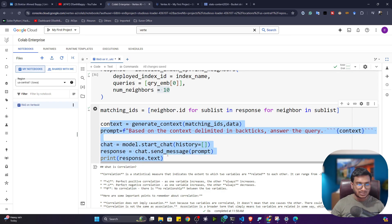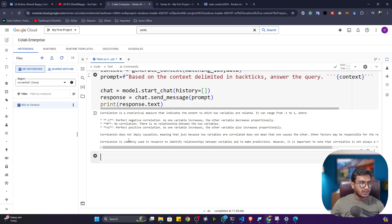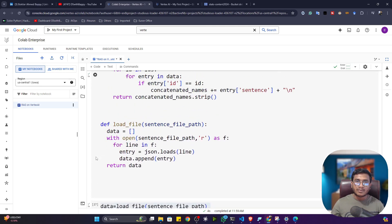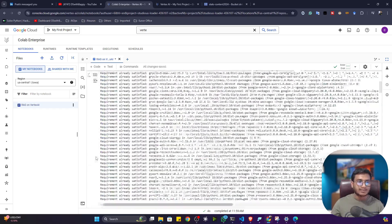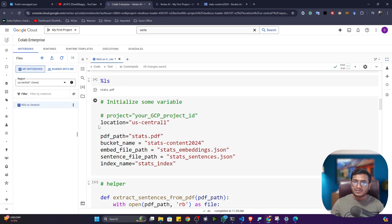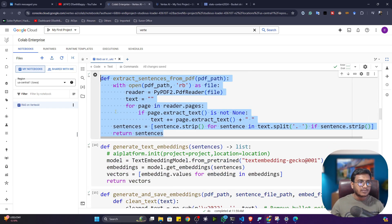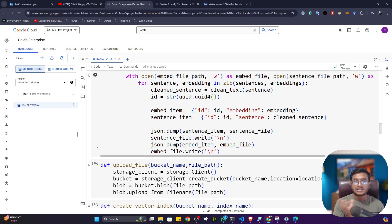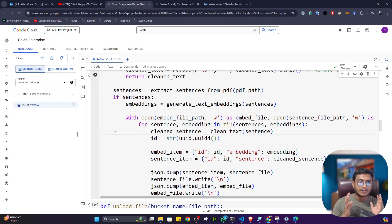After executing the final code, the response is: 'Correlation is a statistical measure that indicates...' and so on. You can also customize the prompt with context delimited in brackets and set the query. That's how you build a Retrieval Augmented Generation application using the Vertex AI platform. All steps are documented here. You can also run this on your local machine via VS Code and create a Flask or Streamlit user interface — that's actually the task I want to assign you.